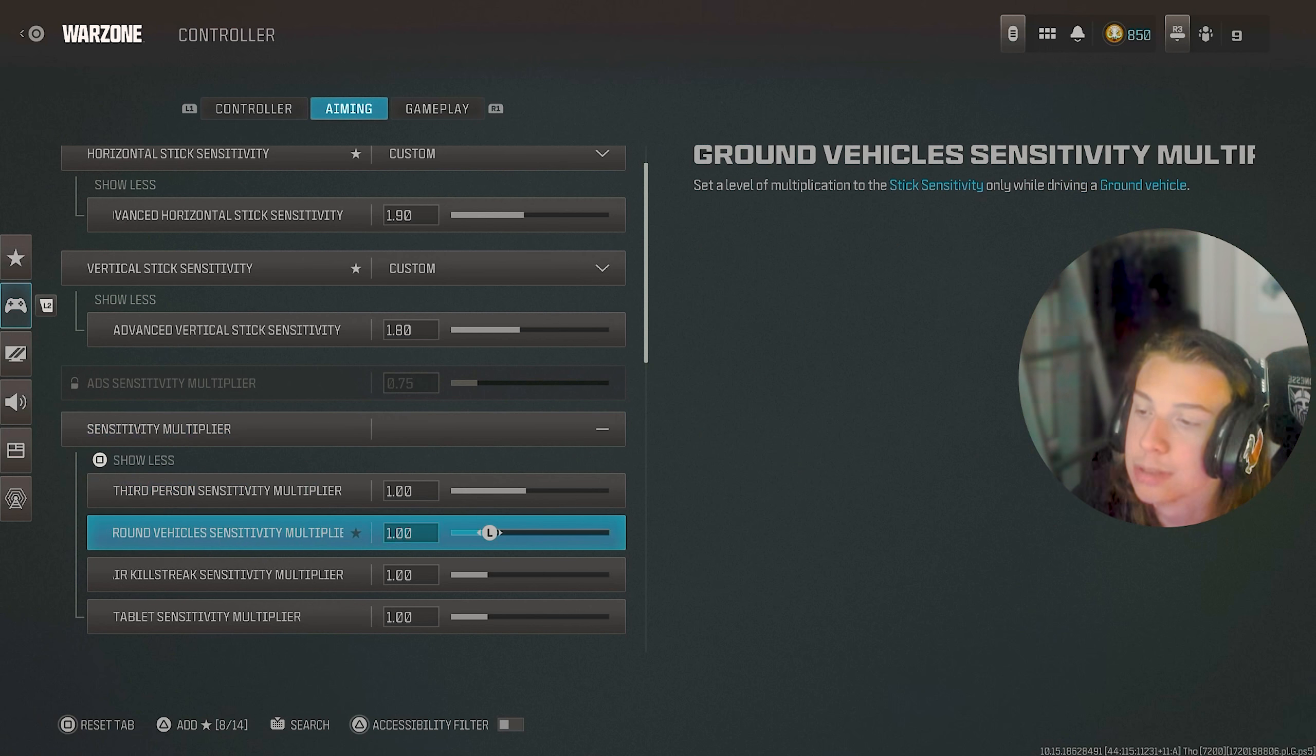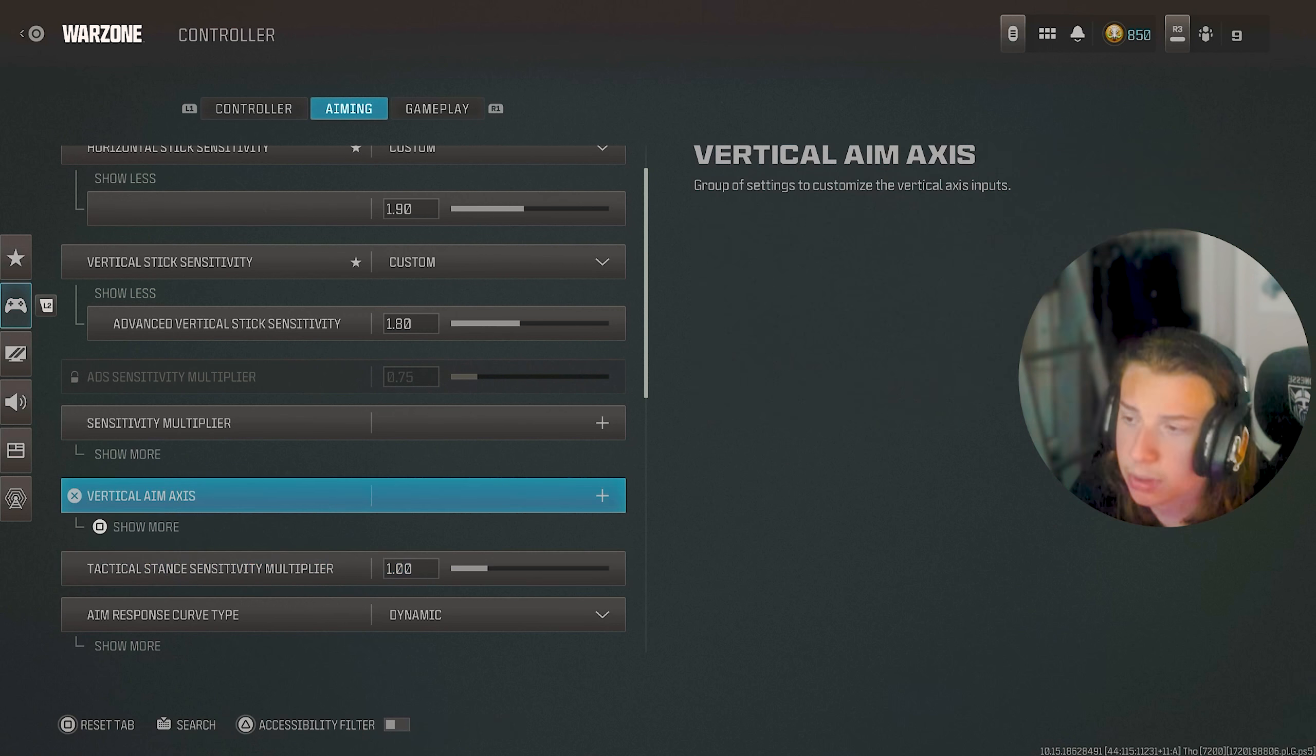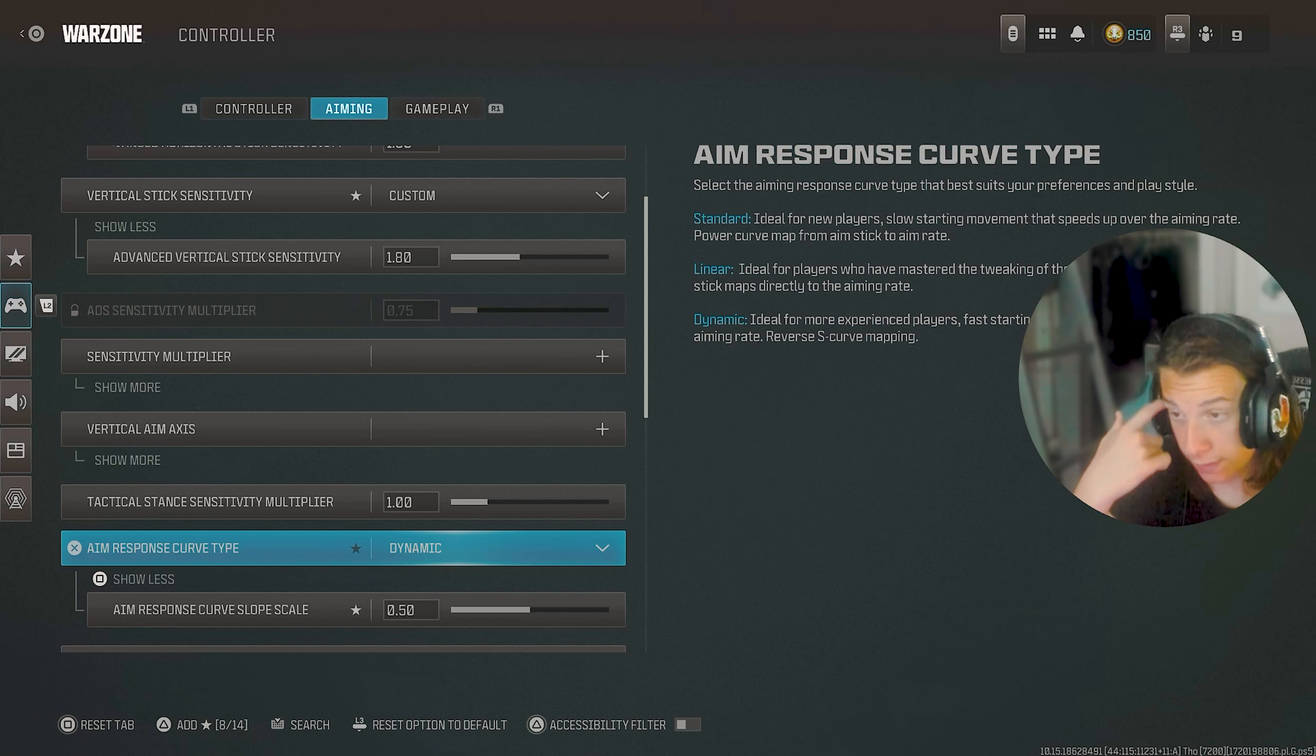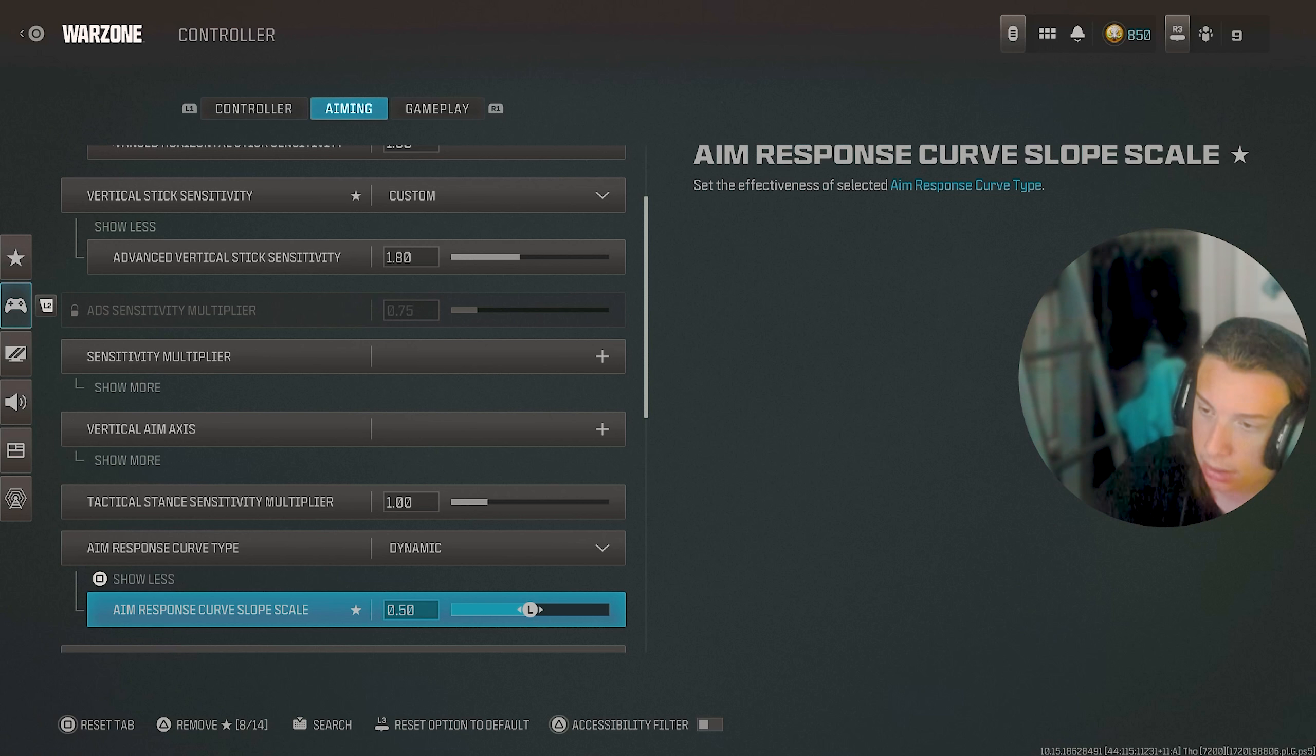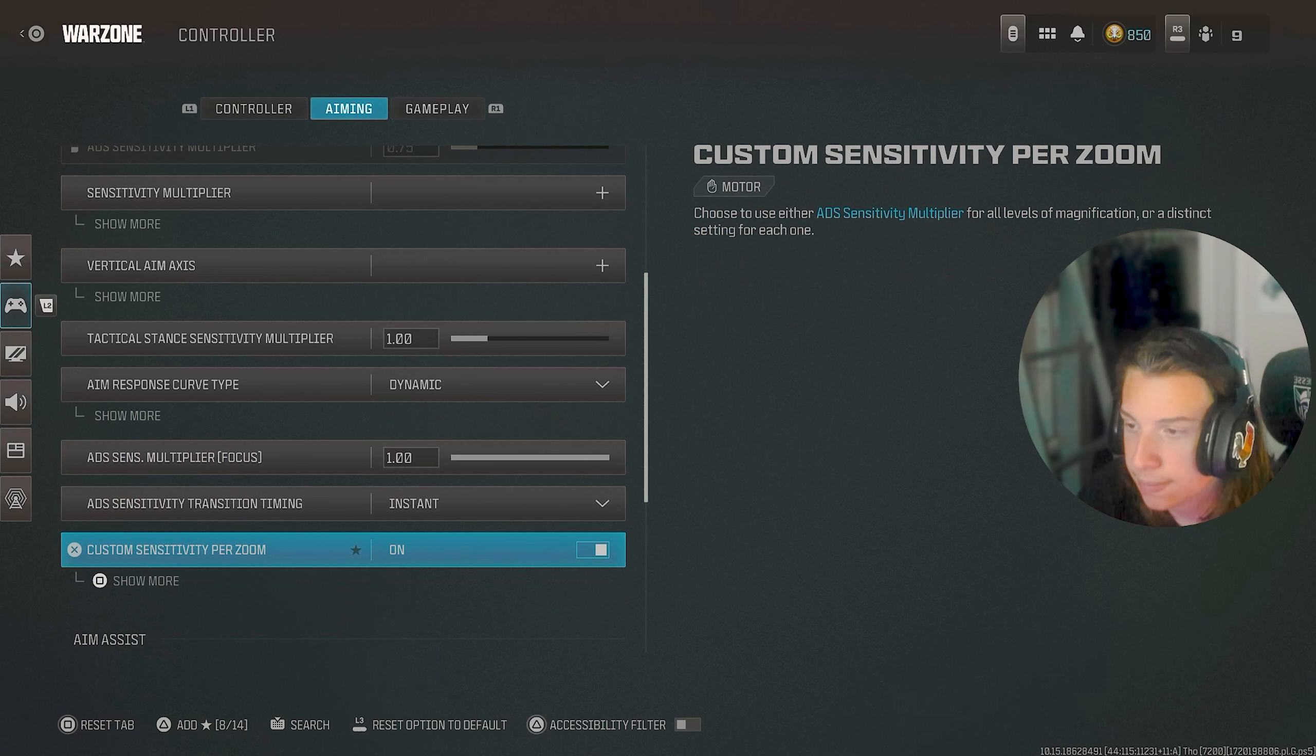For sensitivity multipliers, I don't even think I changed any of them really. My ADS sense is 0.75, but I do use custom sensitivity. Vertical aim access, I didn't touch that at all. Tactical sensitivity multiplier is still at 1.0. And for my aim response curve, I use dynamic, but I have my curve slope at 50 because it makes it feel like old war zone in a way with the slope and how it feels and everything. That and it kind of makes your aim a bit more sticky. But yeah, this is on 1.0, that's instant.